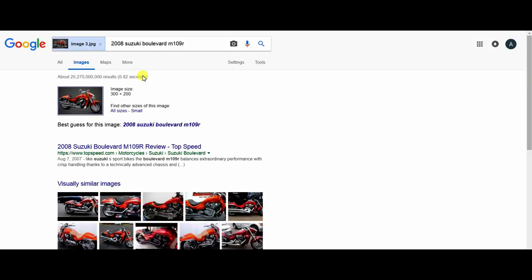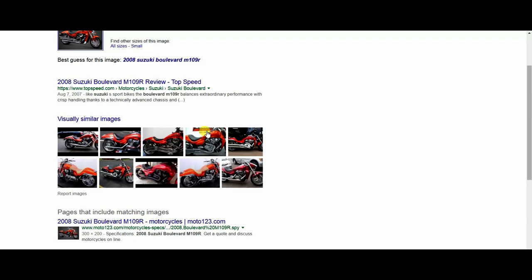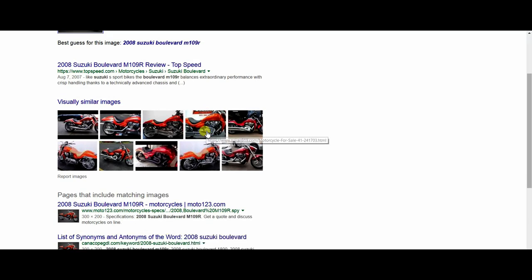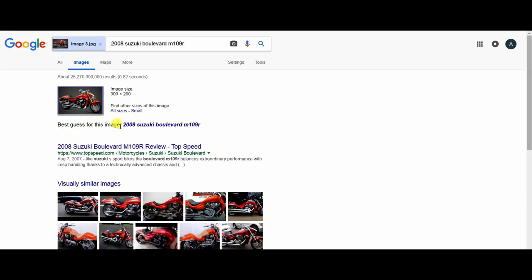Okay, so it came very quickly. It is 2008 Suzuki Boulevard, model M109R. It's a Google guess and it's most probably guessed right. Google contains a large data set that has many images and all these images are searched in this time.